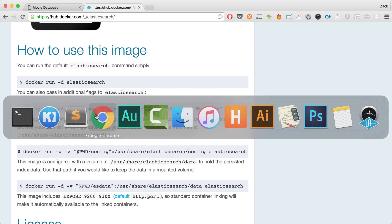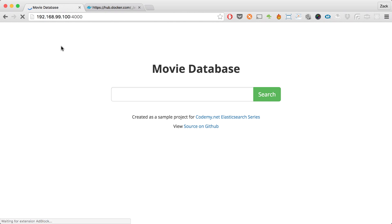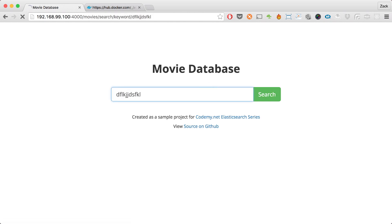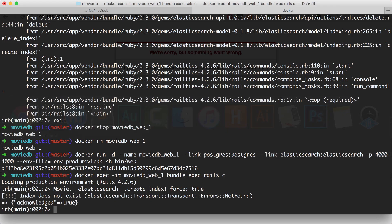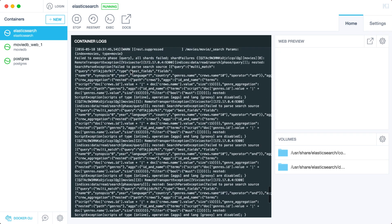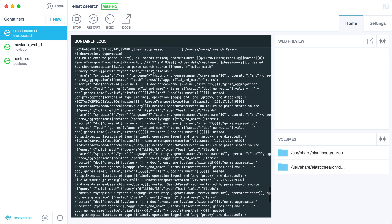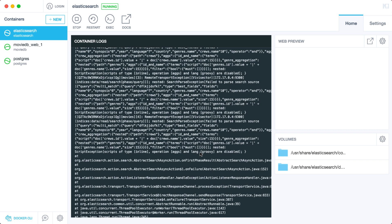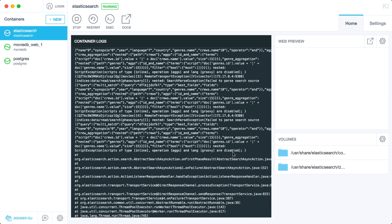There's going to be an error. If I head over to the browser and do a search - if there's nothing in the index it should be empty, but it's giving us 'we're sorry, something went wrong.' If I take a look at Kitematic and read through the error messages, it's complaining about operations on lang-groovy being disabled. Elasticsearch by default doesn't enable scripting and aggregates in the new version. So what we have to do is stop the Elasticsearch instance, go into the config file in the volume that we mapped, and paste in a line of code that will enable scripting and aggregations.